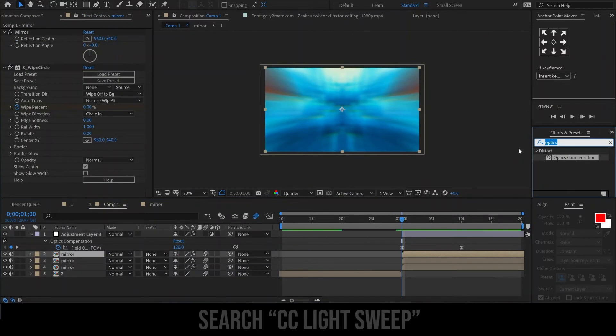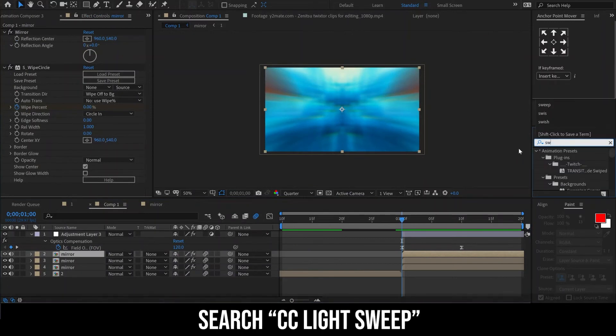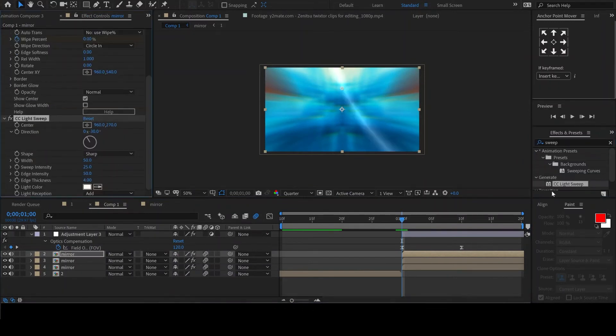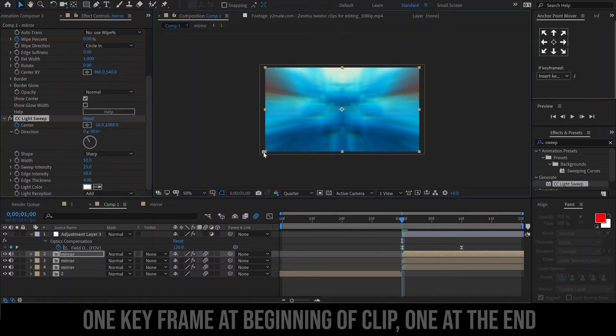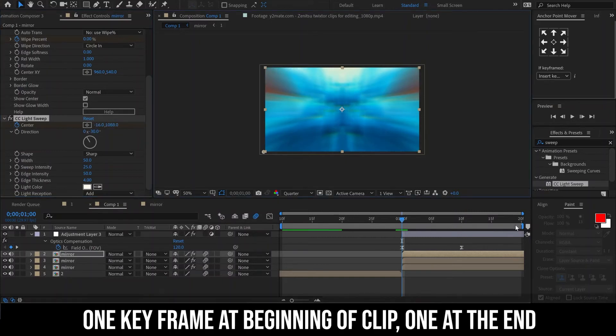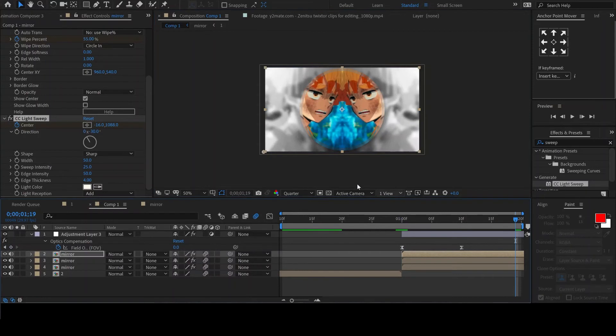To the first circle layer, add the effect CC Light Swim and animate the center position. One keyframe will be at the beginning of the clip and the other will be at the end. We are now done with the second clip.